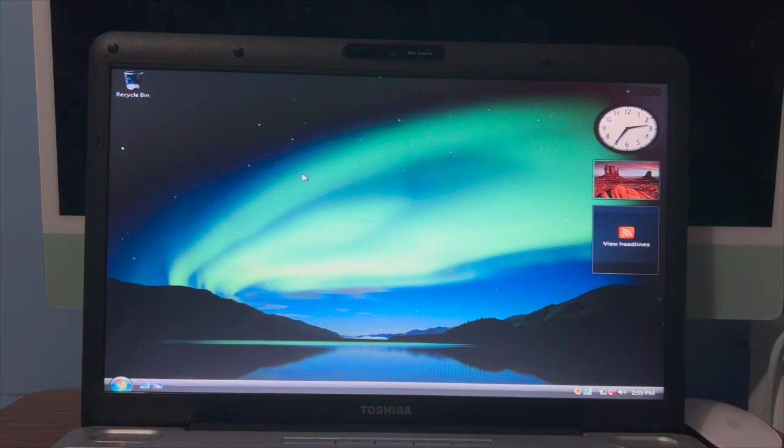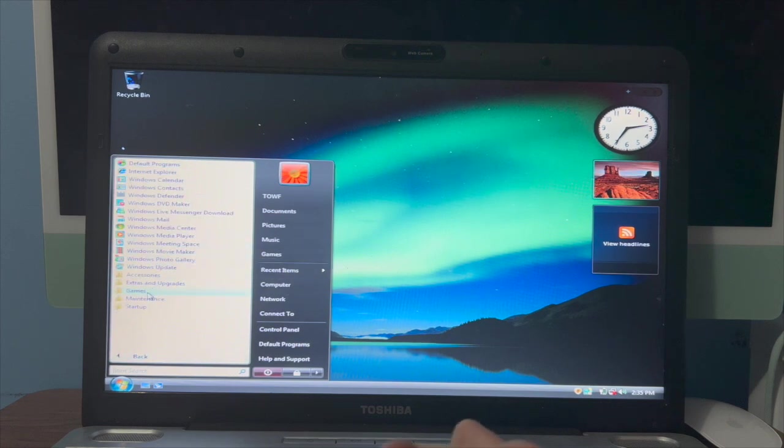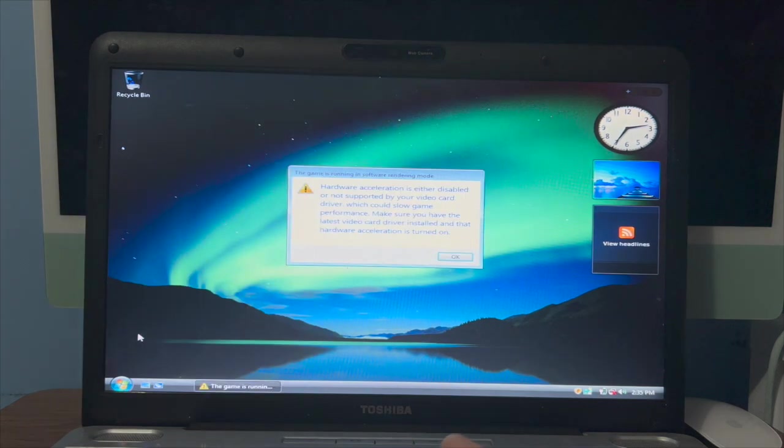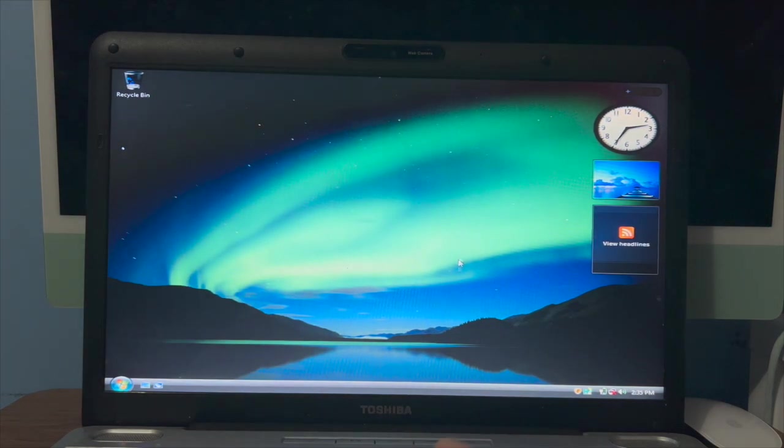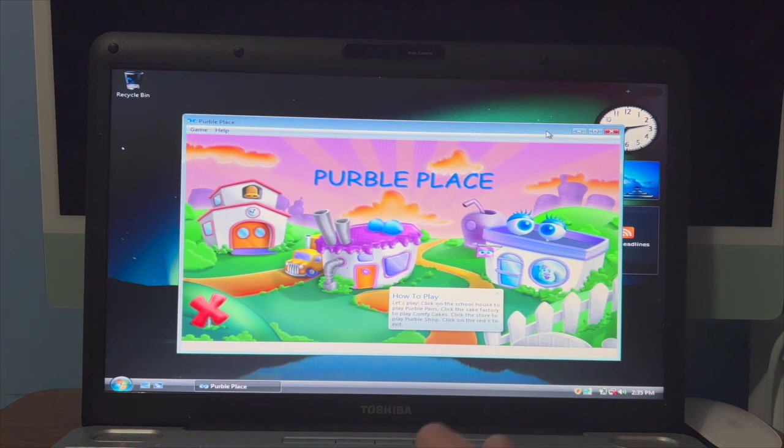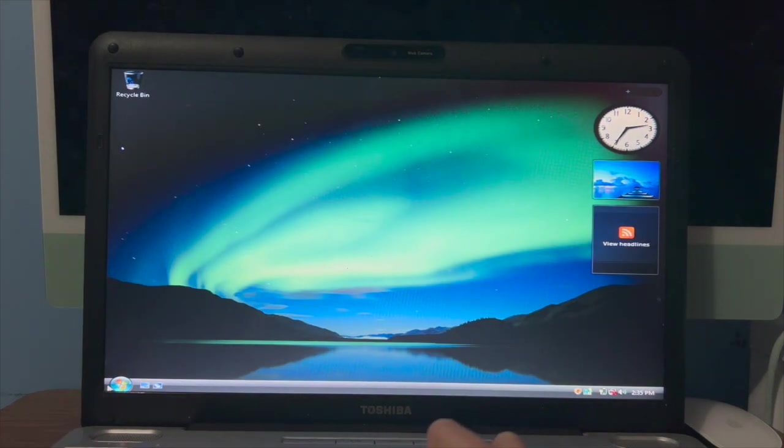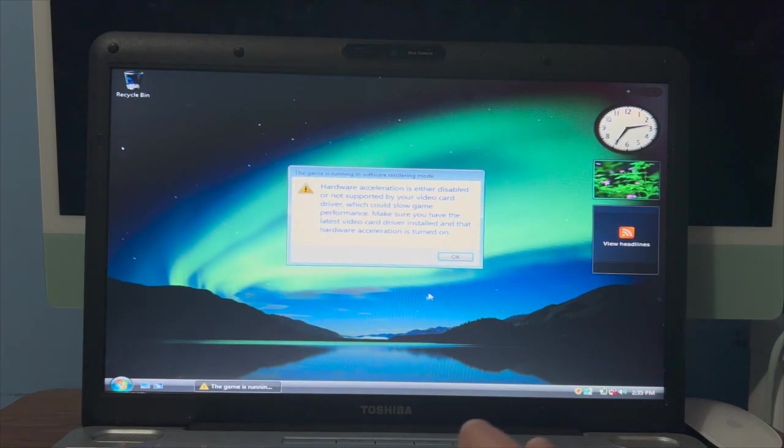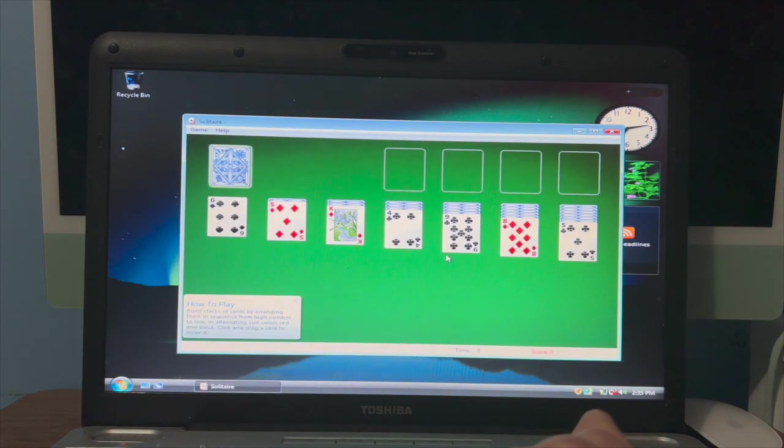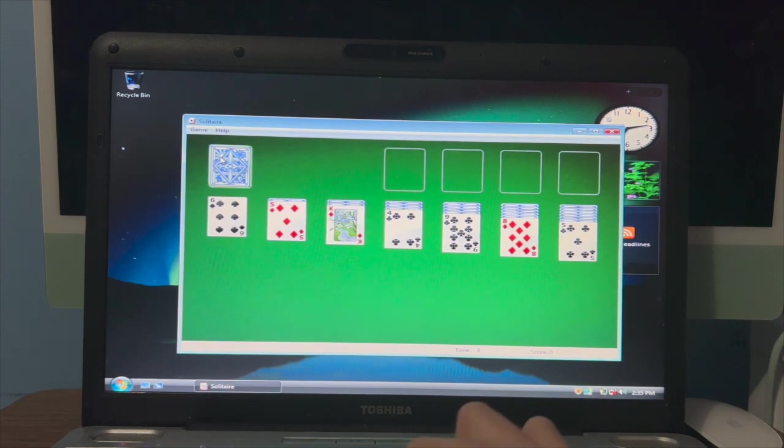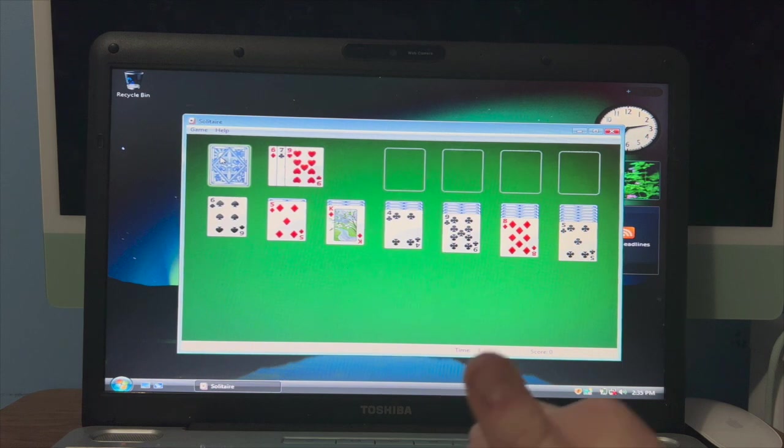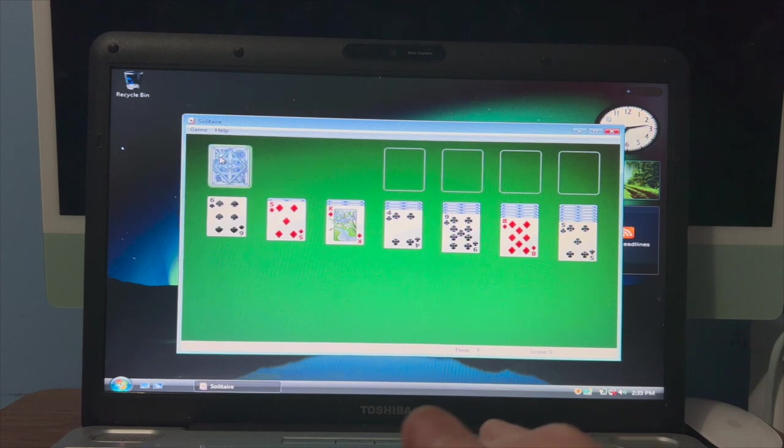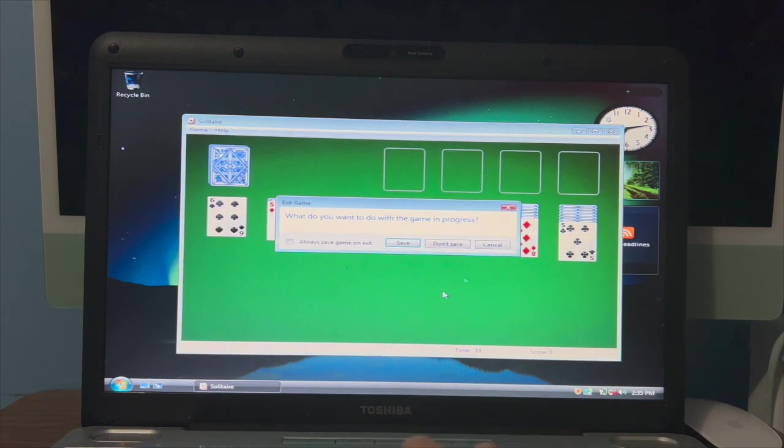Anyways, this is it, Windows Vista. We can just play around with it. Let's see some of the games on here. Solitaire. No, not Purple Place. I've never actually played Purple Place before. Let's just click on the red X to go out. Games. I meant to go to Solitaire. No aces, so. Don't save.